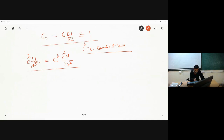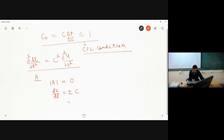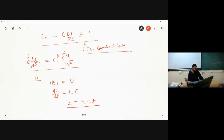We wrote the characteristic matrix A and took the determinant of characteristic matrix A equal to 0. From there, we got that dx divided by dt is equal to plus or minus c. If I integrate this equation and avoid the constants of integration, which appear only as intercepts, I will find x is equal to plus or minus c times t.